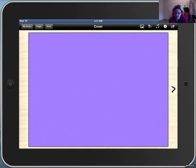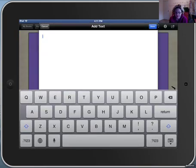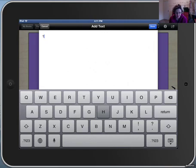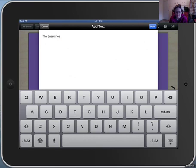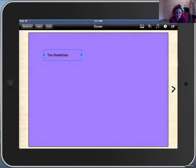The next thing we're going to do is our title. Click on the two T's for text. The Sneetches. Once we're done, press done.